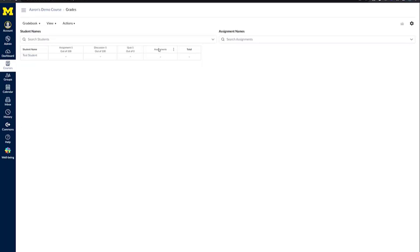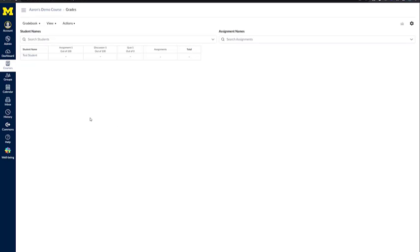You will also see that I have an Assignments total. This would be the total for all three of these in this course, which would also be the grand total. This is where you will come to look at your students' grades and interact with the gradebook.